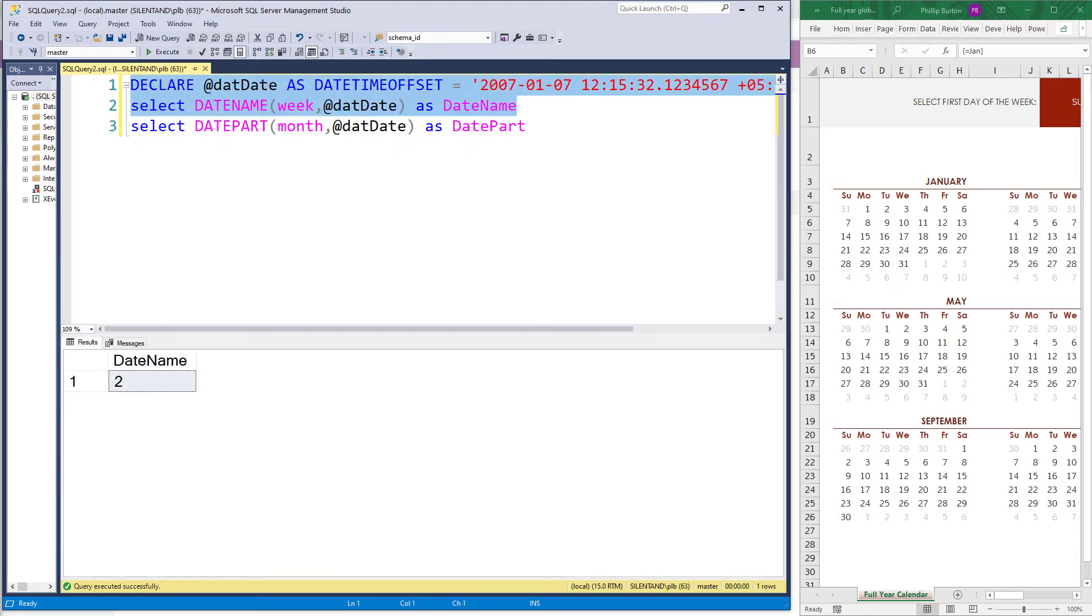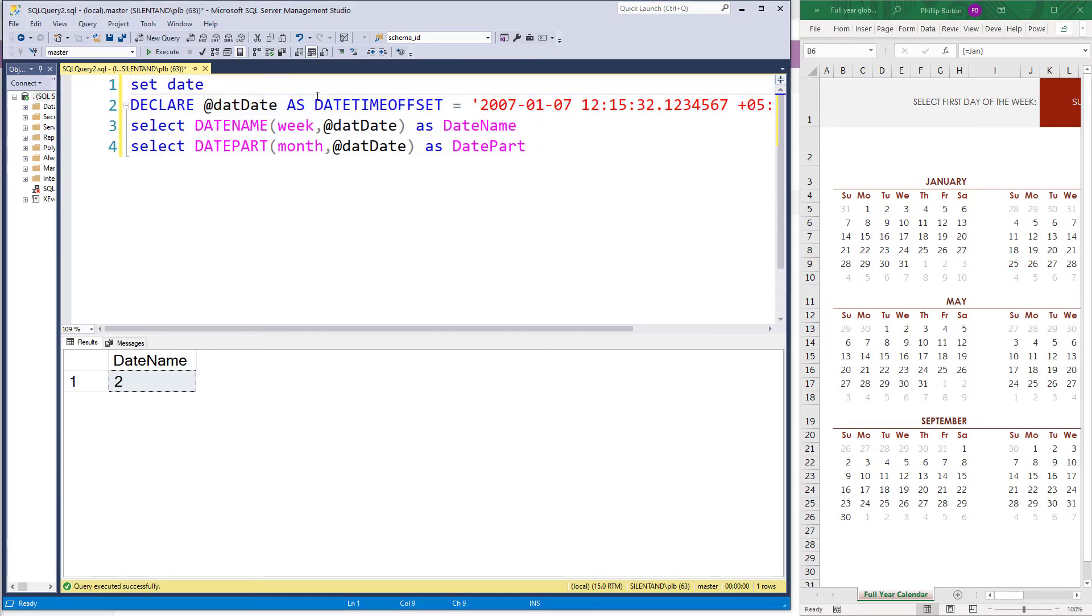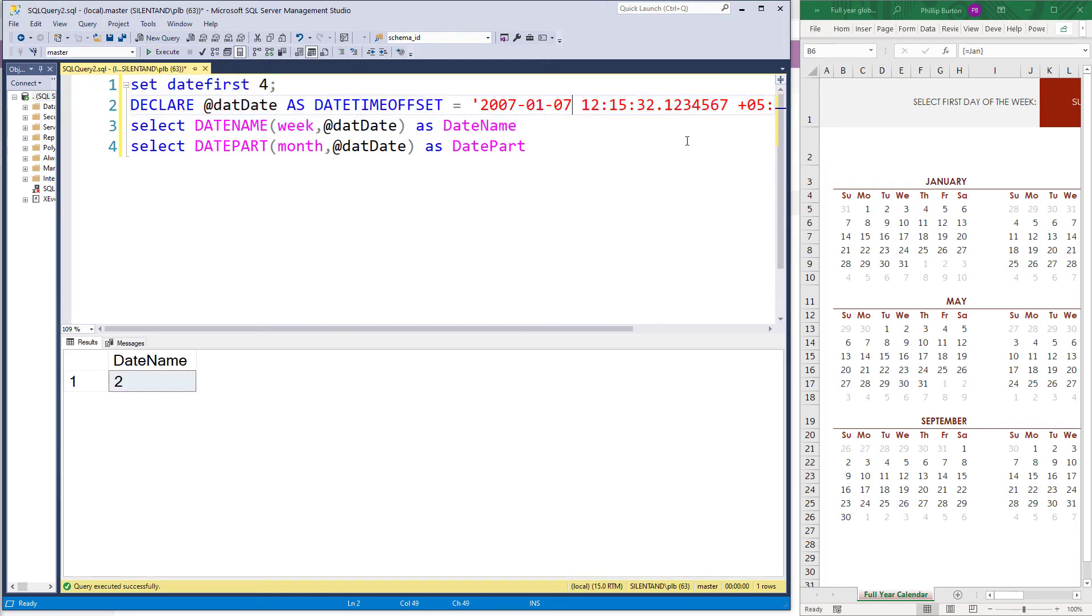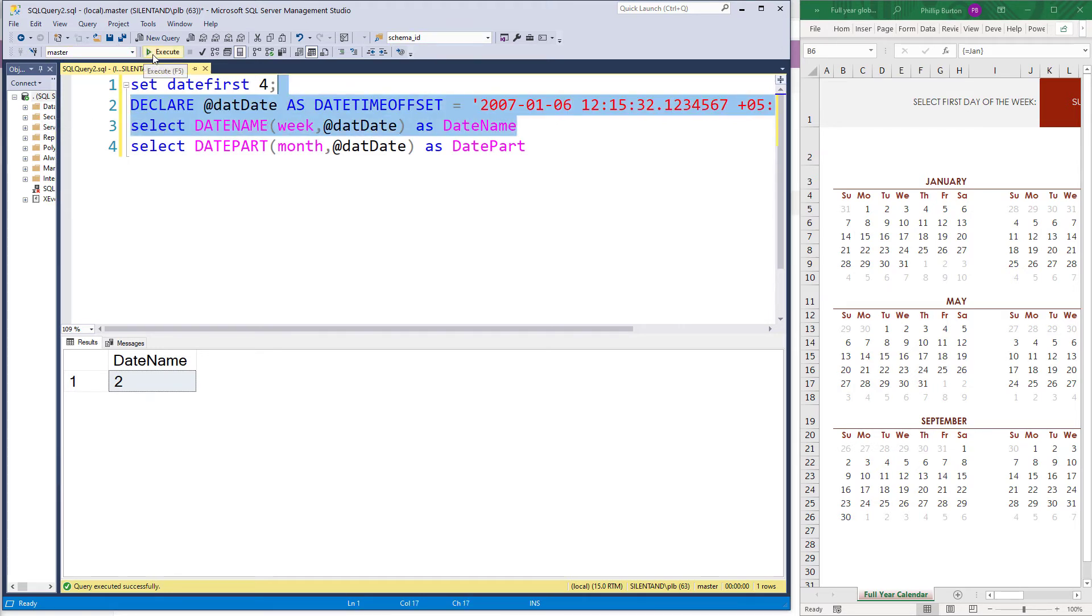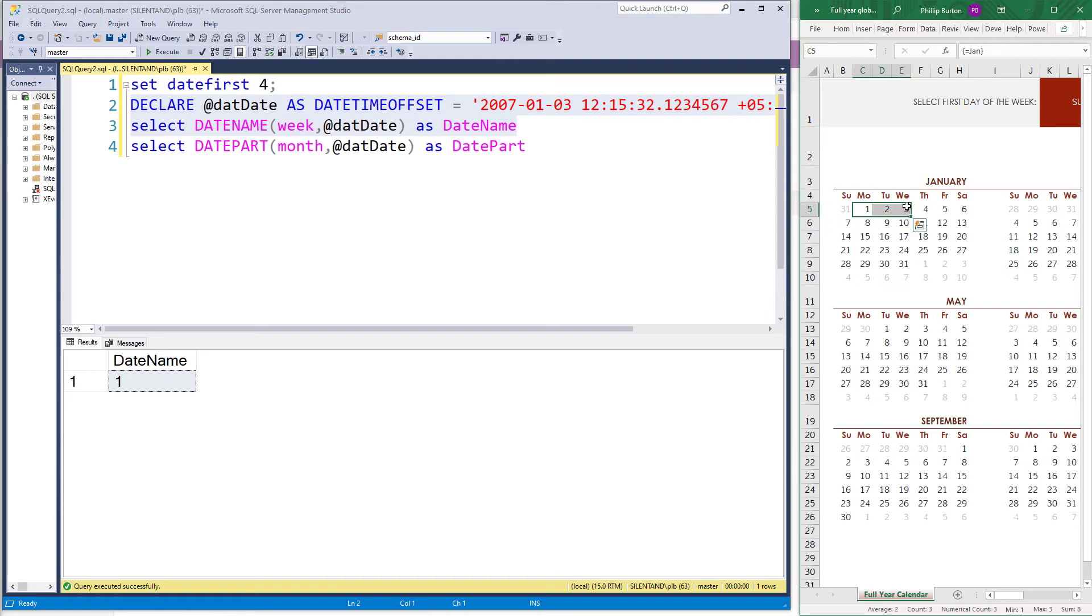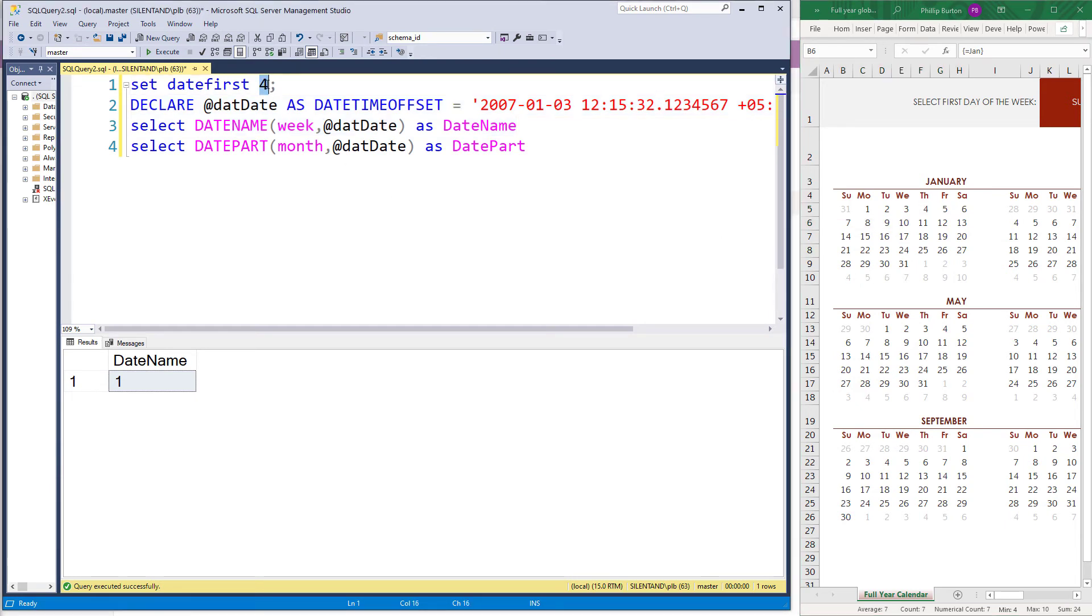Now we can change the first day of the week by saying set date first, that's one word, and giving it a number. So seven is a Sunday. So one is a Monday. So let's say I wanted the first day of the week to be a Thursday. So if I do that, then we will have the 7th again being in week two, but so will the sixth. That's also in week two, as is the fourth. It's only when we get to the 3rd of January, that is week one. And then we get to the fourth. And so that is now week two. So I'm just going to reset that.